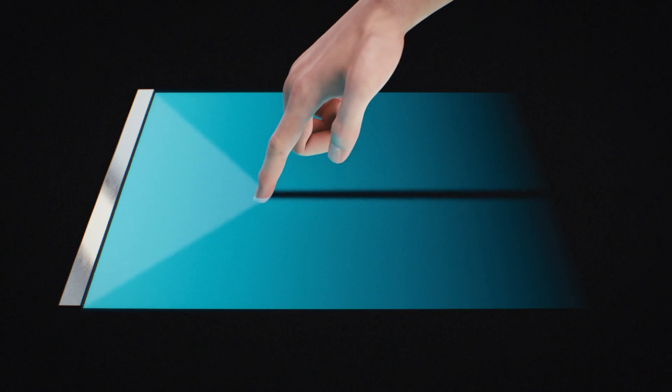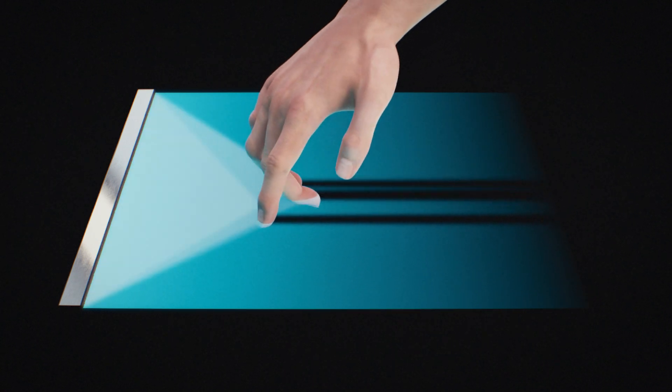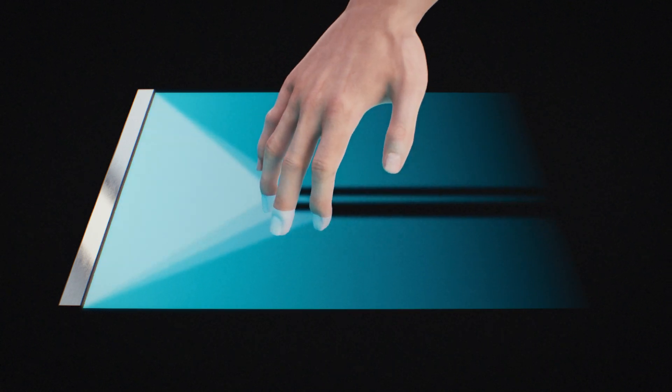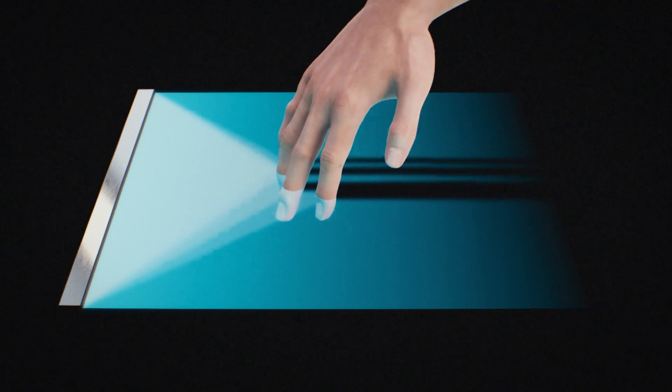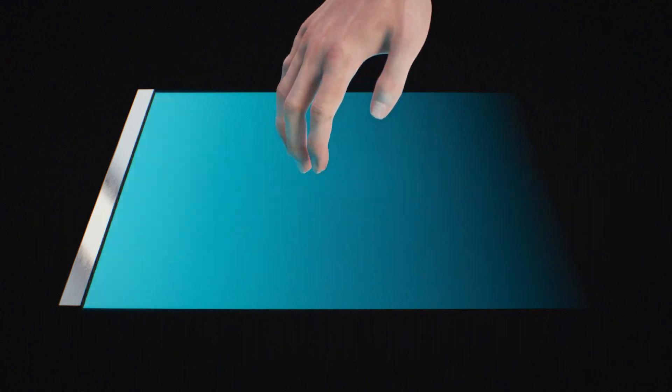Say hi to the Z-Force Air touch sensor that changes what you thought was possible with touch interaction. Delivered in a compact package that's ready to use and easy to integrate, the sensor responds to any object that interrupts a projected invisible light field.